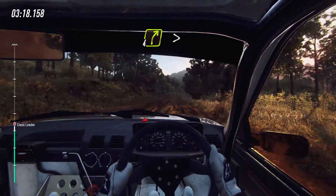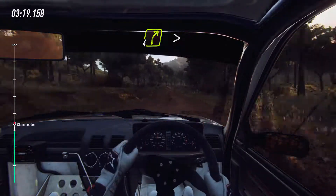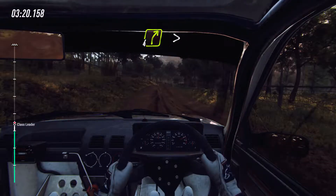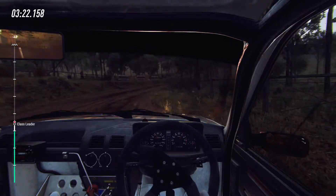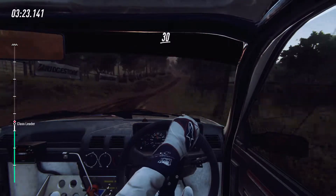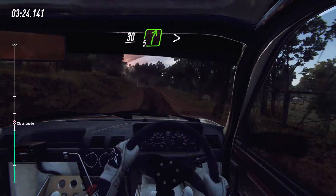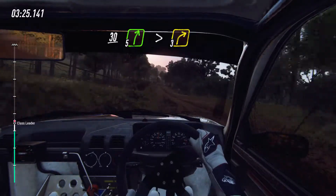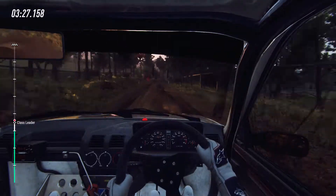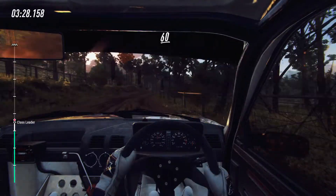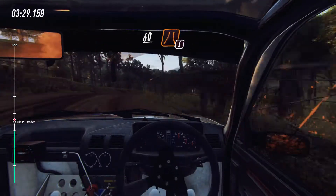Four right long, tightens, into keep left of a crest. Caution, 30, five right long, tightens, three of a crest. 60, over narrow bridge.